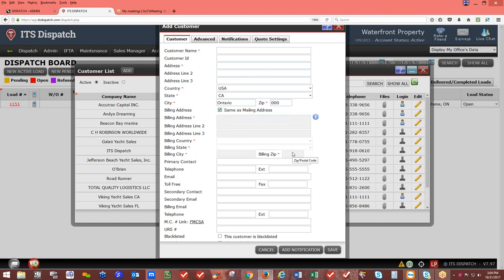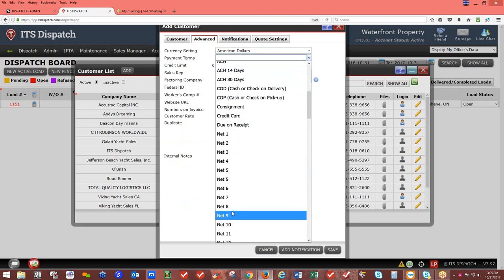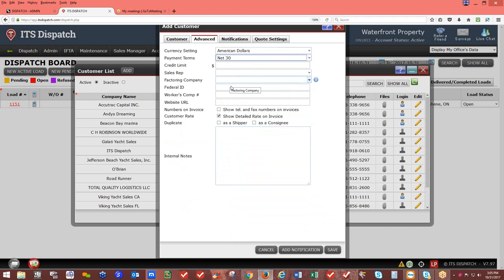You can set the mailing address the same as the billing address and it will auto-fill. Add a contact person's name, telephone number, email address, secondary contact, etc. Under the bill-to customer, click Advance to set American or Canadian dollars, payment terms — which will show on your invoice — and a credit limit. As loads are invoiced, you'll need to monitor the credit limit. You can also add a sales rep to the customer.